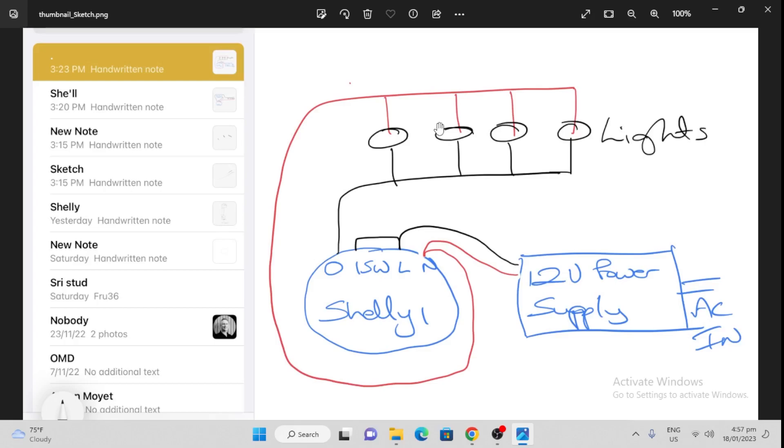Now in the second part of this video, I'm going to show you the automation. But before we do that, I'm going to show you another way of doing it. If you don't want to play around with the Shelly, you can use a smart plug. I'm going to set up a smart plug and show you the integration.